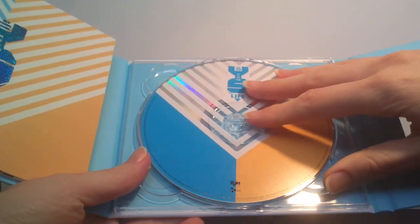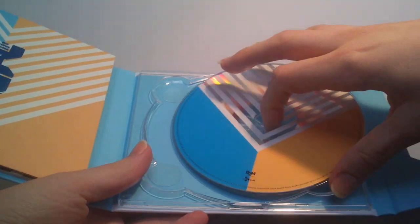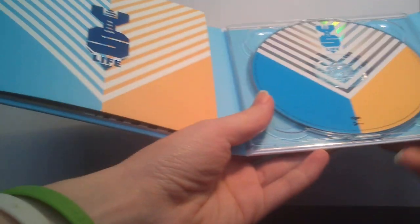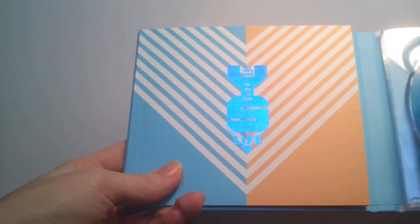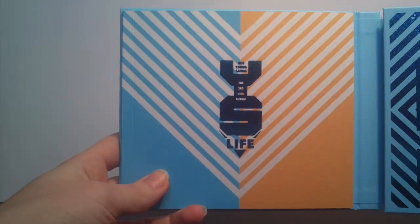Taking it out. It's just blue behind it. And the photobook.